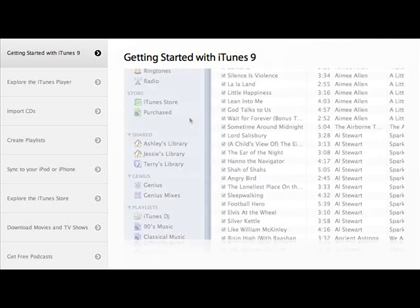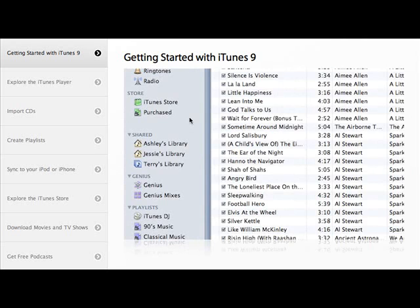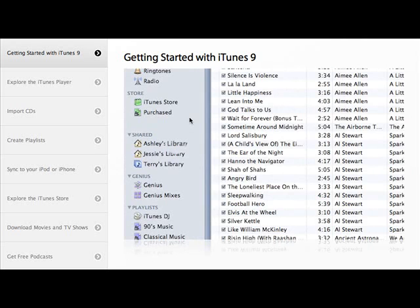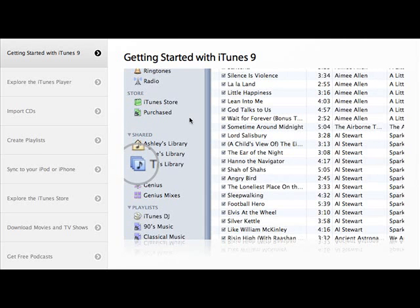You'll now see a list of libraries on your network. Computers you can share with use this icon. Computers without home sharing turned on, but with music you can play, use this icon.